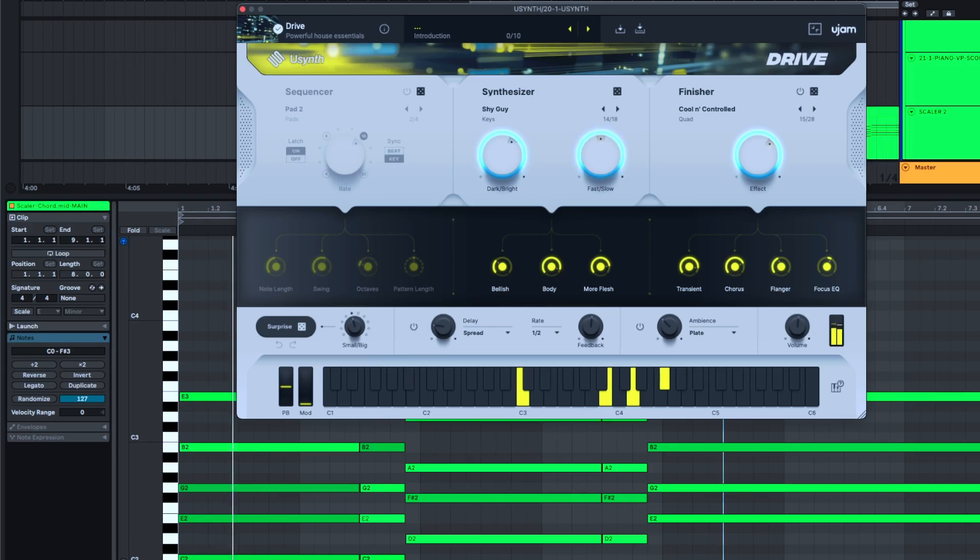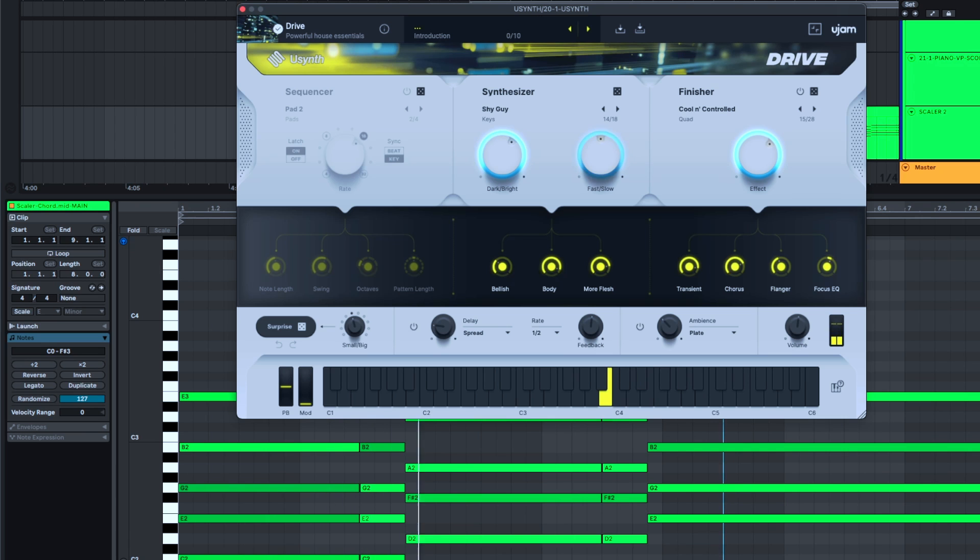Let's listen to that Virtual Pianist sequence on U-synth. This one's starting to have a little sassy feel. Let's throw some UJAM Rico drums on it.